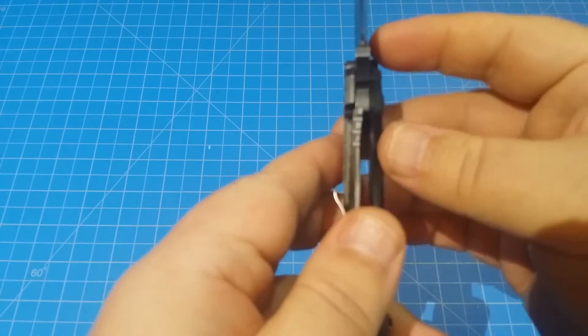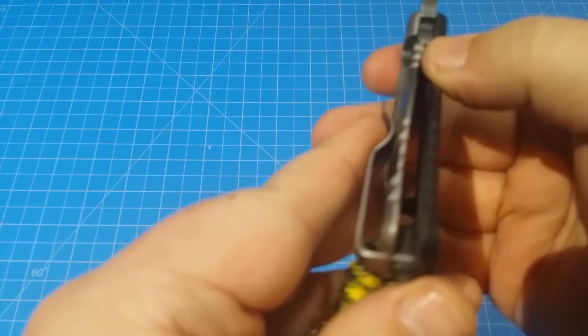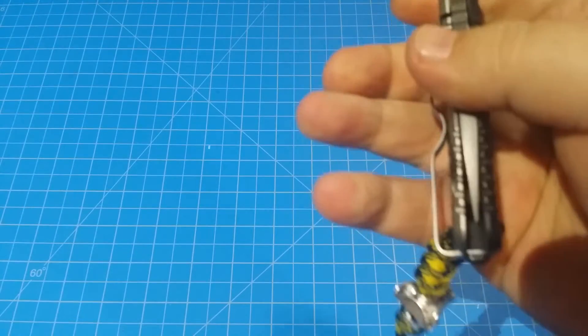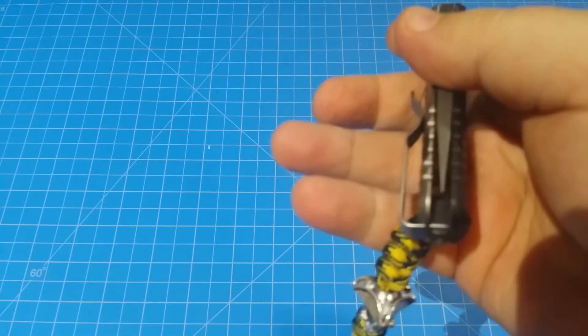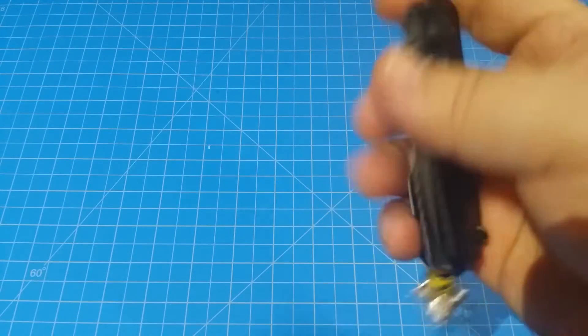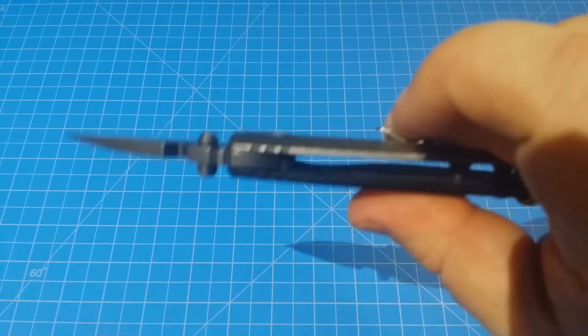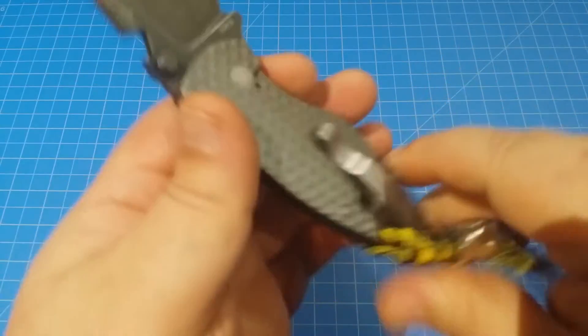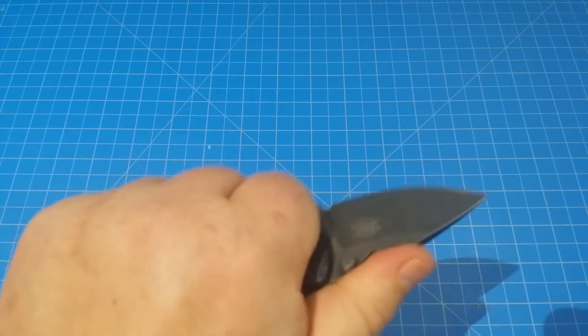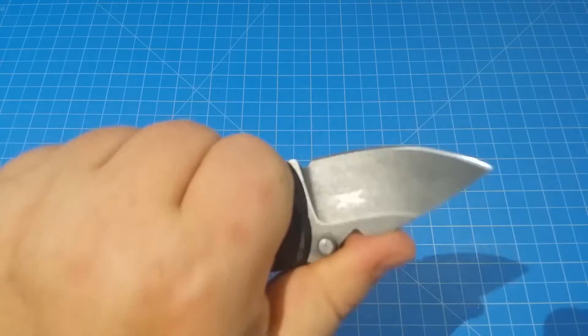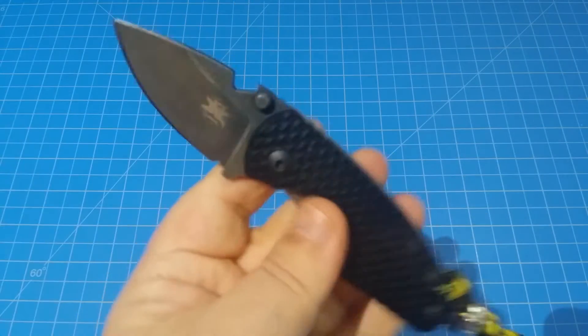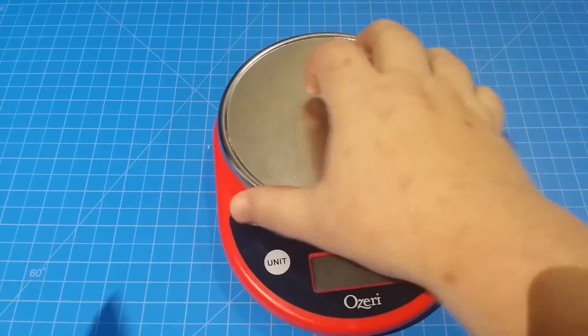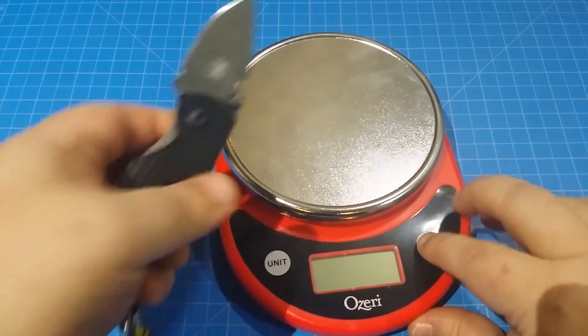The lockup is nice on that. Let's see what the blade looks like. Centered, yeah, nicely centered. Open construction on this thing, which helps because this thing is not super light or anything. Let's check out the weight on this.